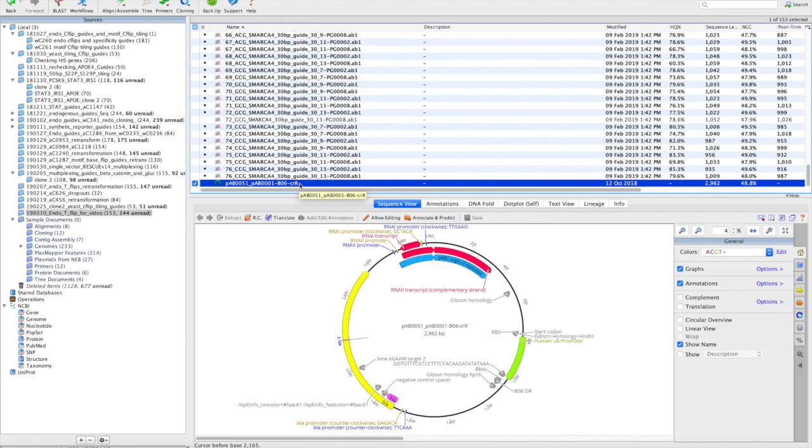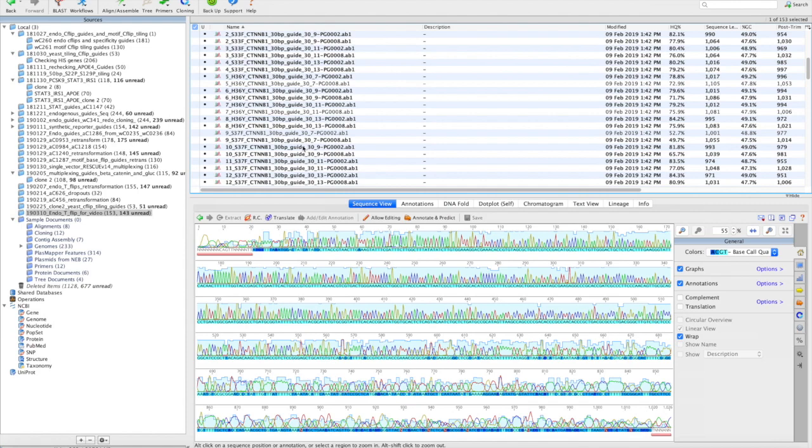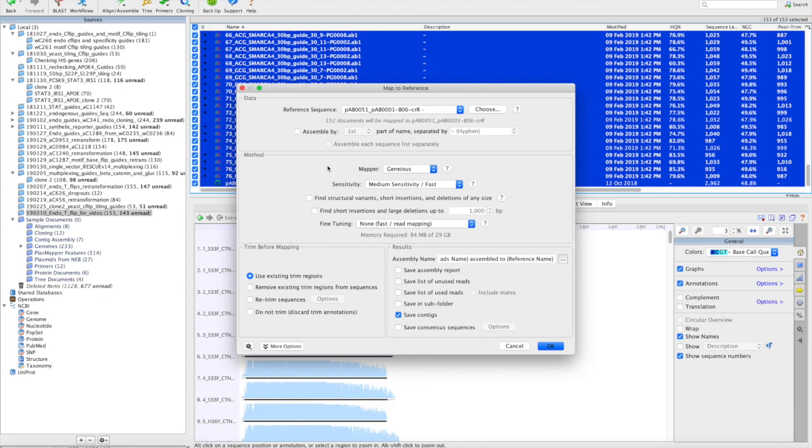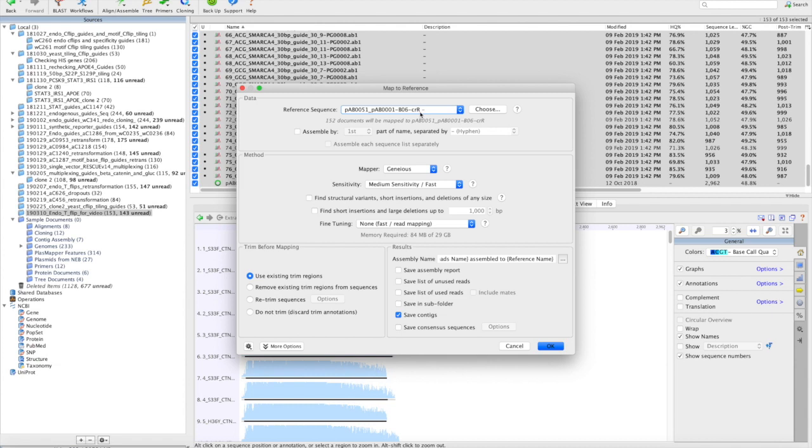To begin, you'll select all of your sequences. You can do Ctrl-A and then right-click and map to reference. In many cases, it'll automatically recognize your plasmid sequence. If it's not there, select it. Then, using the default settings, hit OK.